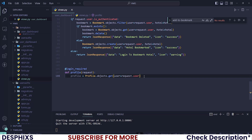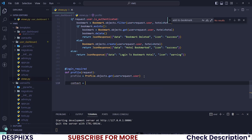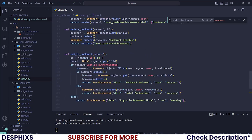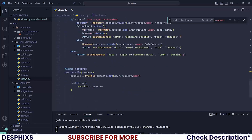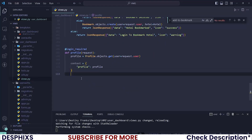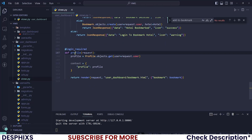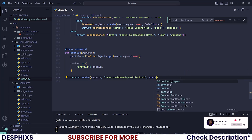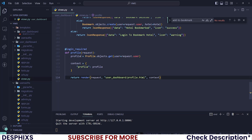So, after profile has been imported, I'll say context and let's pass in profile and also profile, and let's return a template. The template should be called profile.html and instead of passing this in, let's pass in context. All right, we are done.